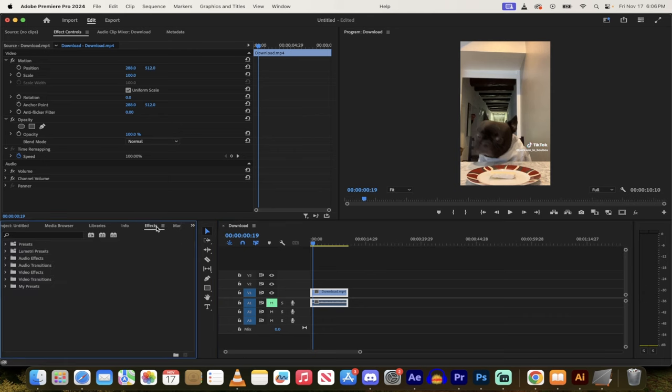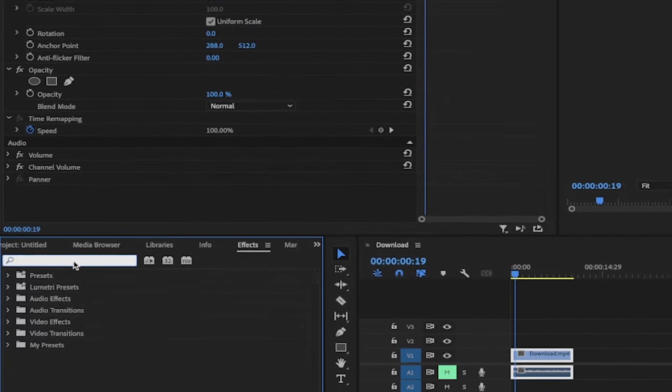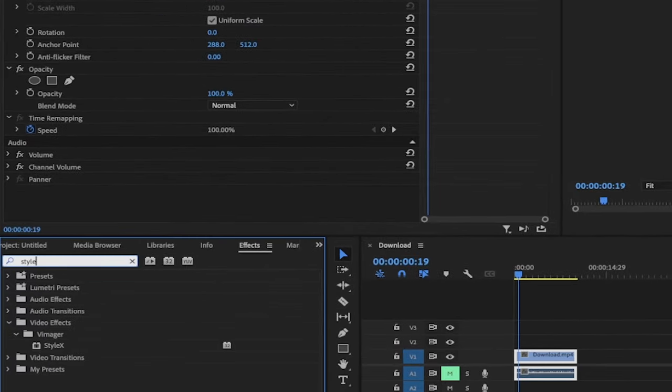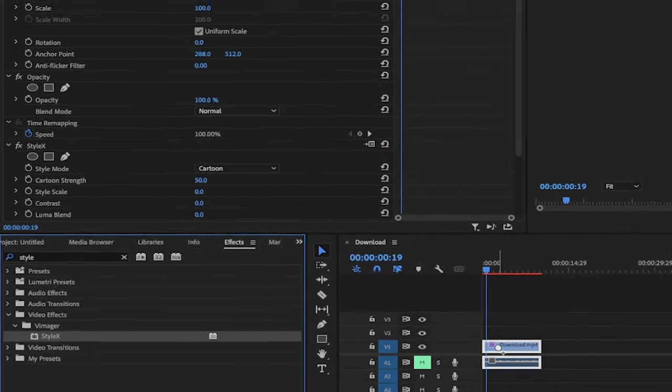Now, once you've installed the plugin, again, it's free to try. Just go to your effects, type in style, and then style x. So you'll see here under video effects, v imager, depending on how you want to pronounce that, drag and drop style x right on top.